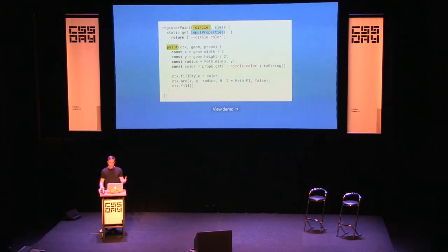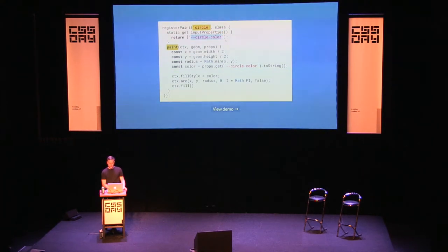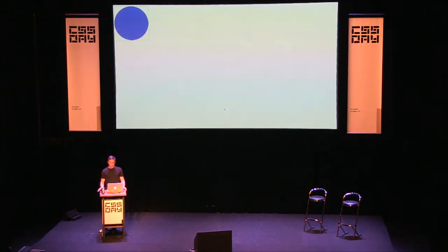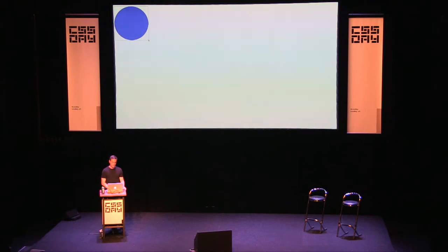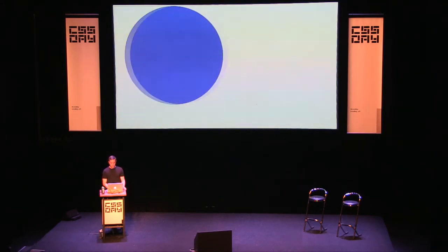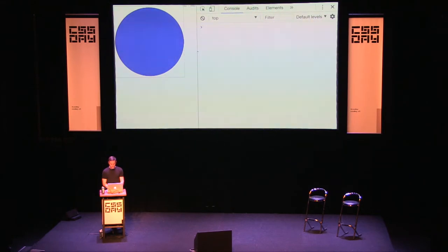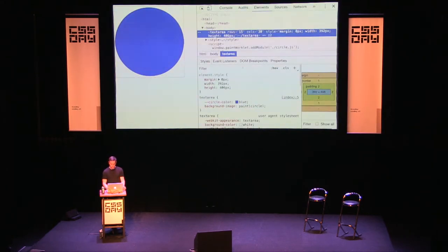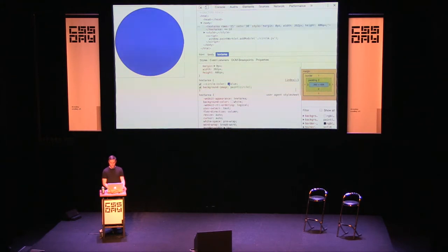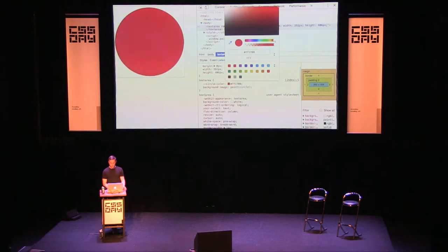The `inputProperties` method specifies which custom properties should trigger a repaint — you wouldn't want to redraw on every property change. This is running in Chrome Canary right now — a real demo, not a custom browser build. It's available today with the 'Experimental Web Platform Features' flag. Here's a textarea drawing a circle in its background; you can resize it, and because it's CSS you can go into DevTools, inspect it, change the value, and it redraws — the browser knows to redraw when the custom property changes.